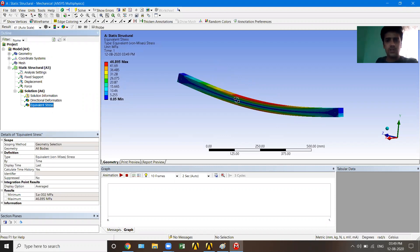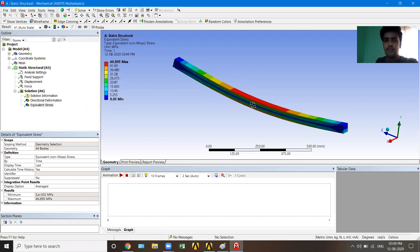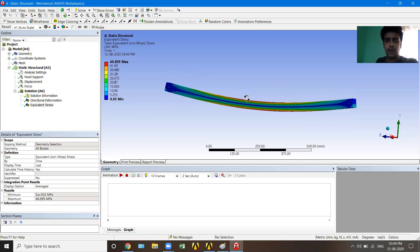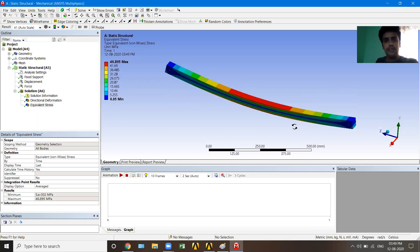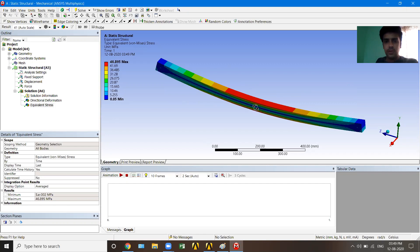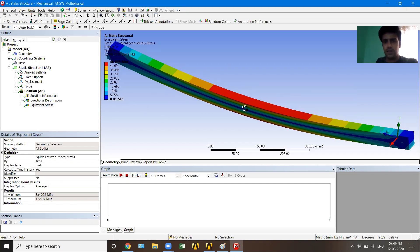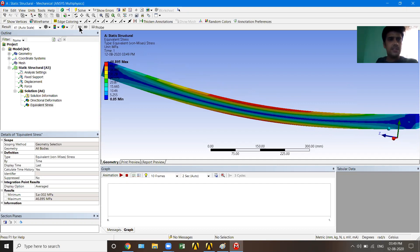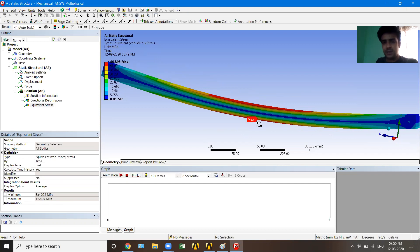Clicking on Equivalent Stress shows the stress distribution. As expected, stresses are maximum at the top and bottom — approximately 46.895 MPa. The neutral axis in the middle has nearly zero stress — you can see a blue line at the center with a value of about 0.05. You can use the Maximum and Minimum probes to identify where the highest and lowest stresses occur, and the same probes work for the deformation results too.